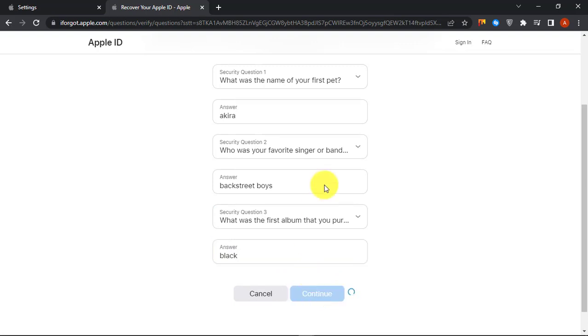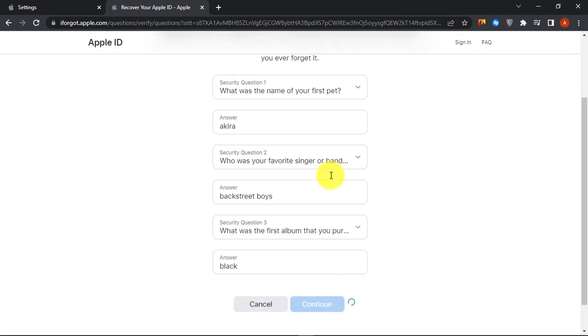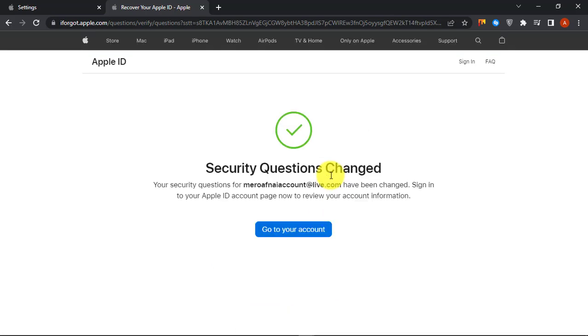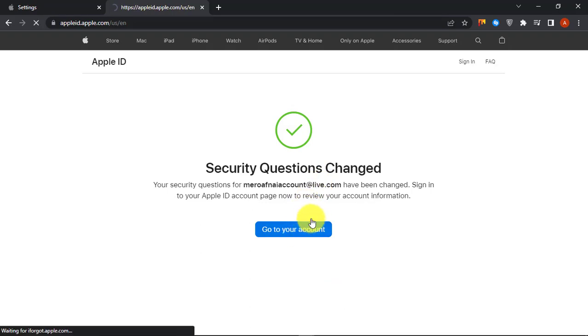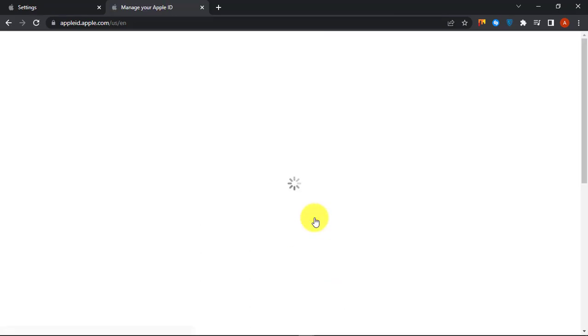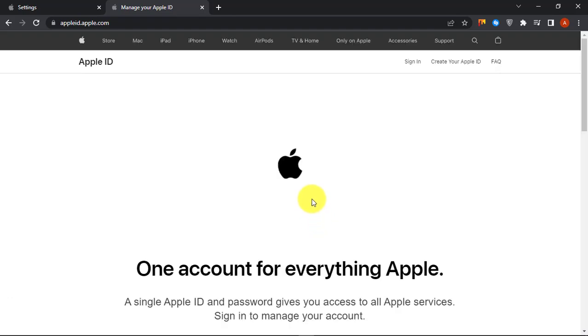After finally adding three questions click on Continue. You have successfully changed your Apple iCloud security questions. Thanks for watching.